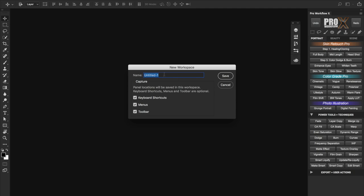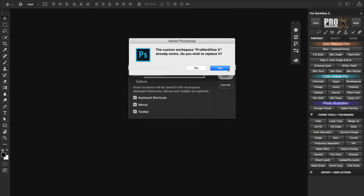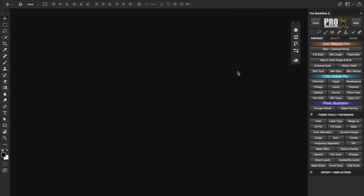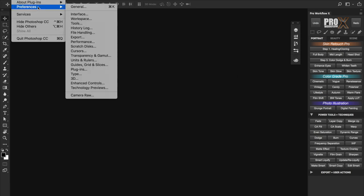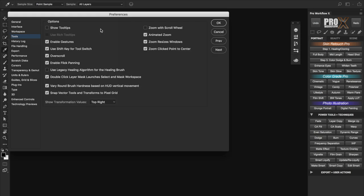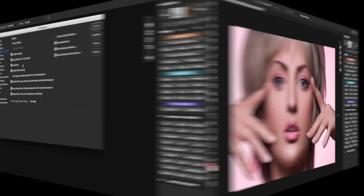I'll call it Pro Workflow X and replace the old one. So now even if you change the setup or mess up the arrangement you can always go back and reset the workspace. I'm going to show you one more tiny tweak I do. So let's go to Photoshop Preferences Tools and make sure overscroll is checked. Let me show you what this does.